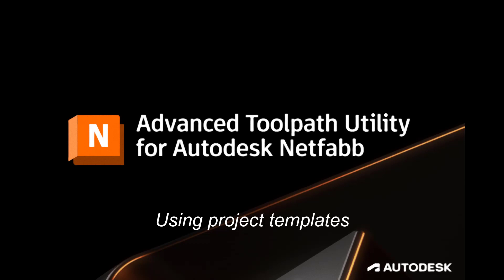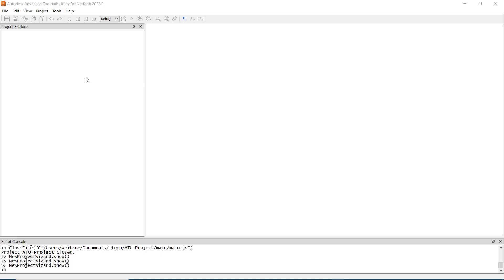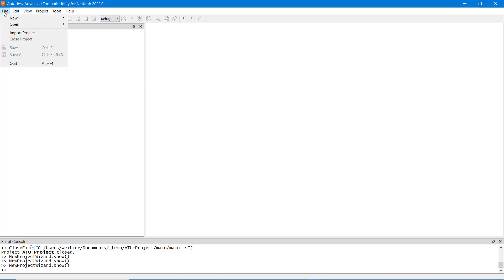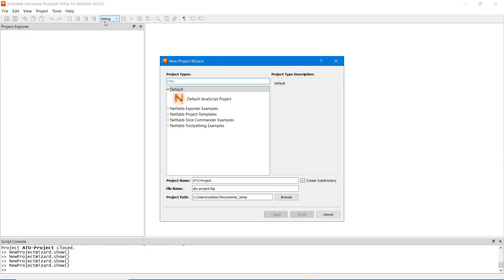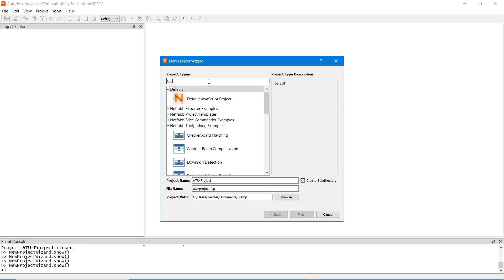In this video, the use of project templates are explained. When creating a new project, ATU offers a variety of project templates to choose from. When keywords are entered, the list of available templates are filtered by these keywords.